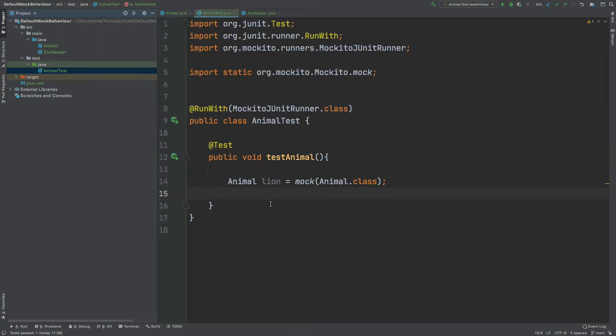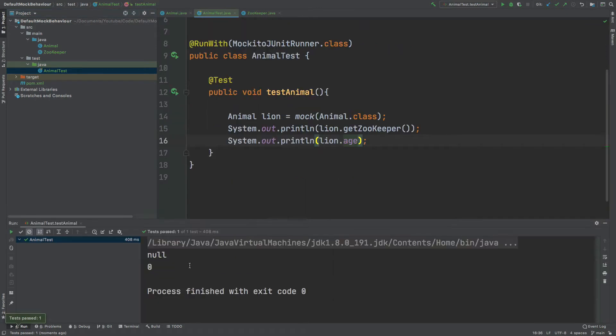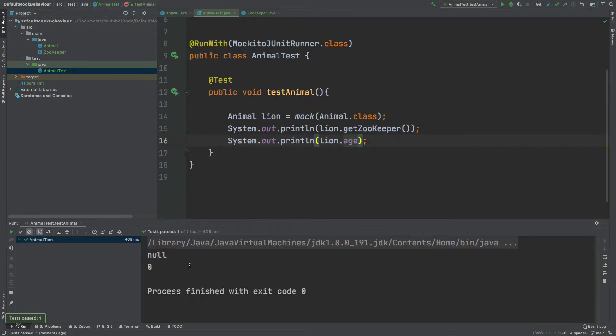If we do a print line for lion's get zookeeper and lion's age, we can expect it to print null and then the value of zero. In the console, objects are defaulted to null and primitive values become zero, or false for booleans.